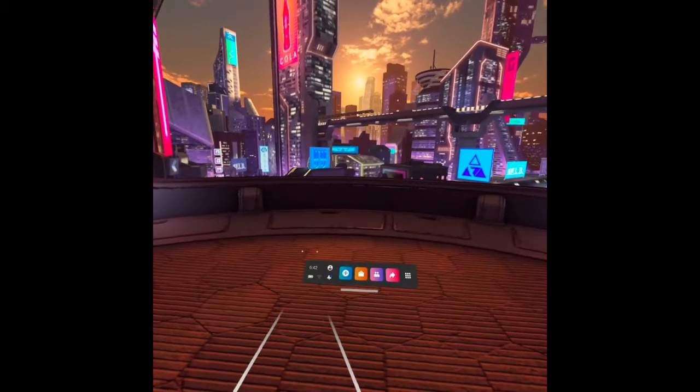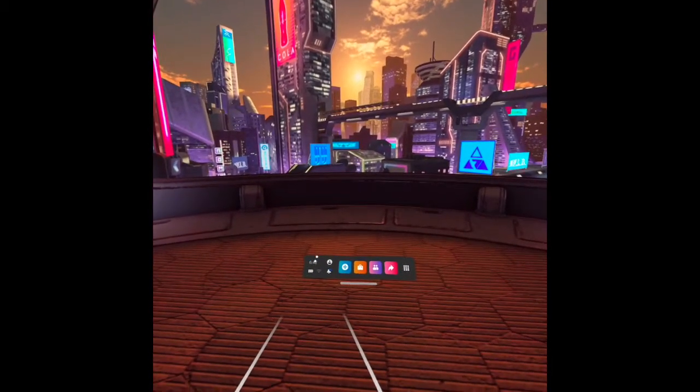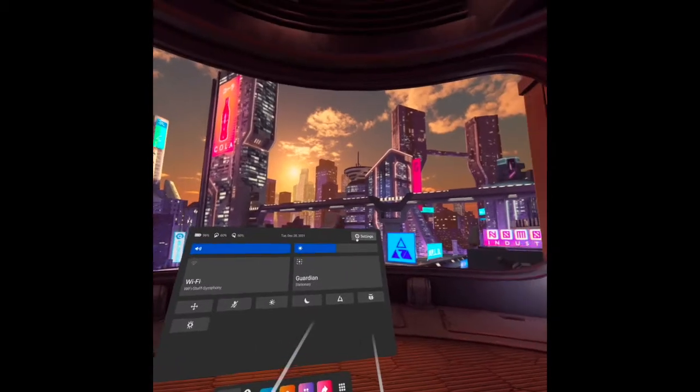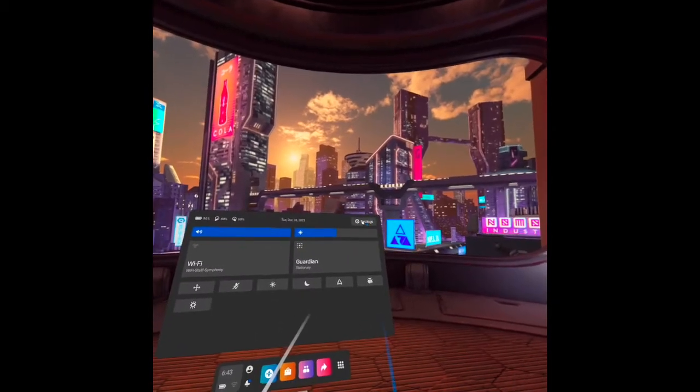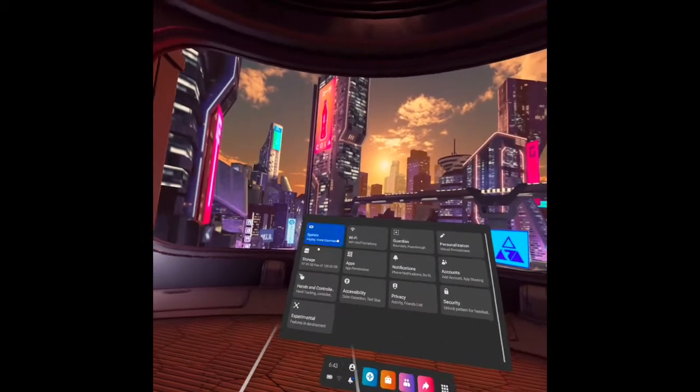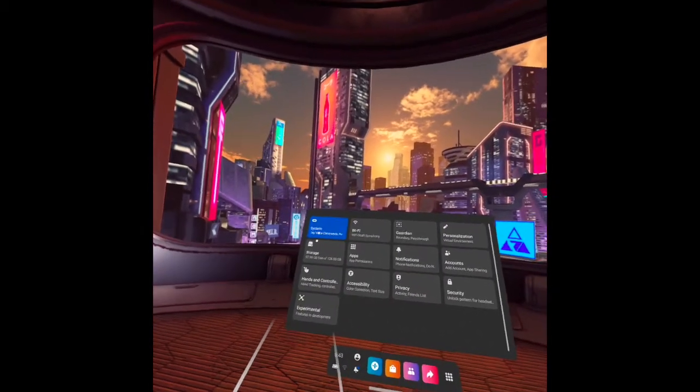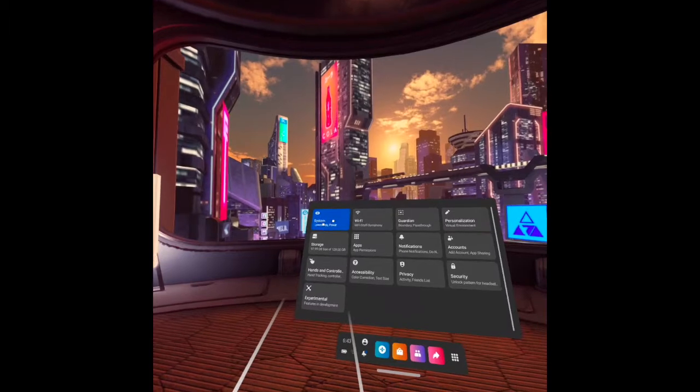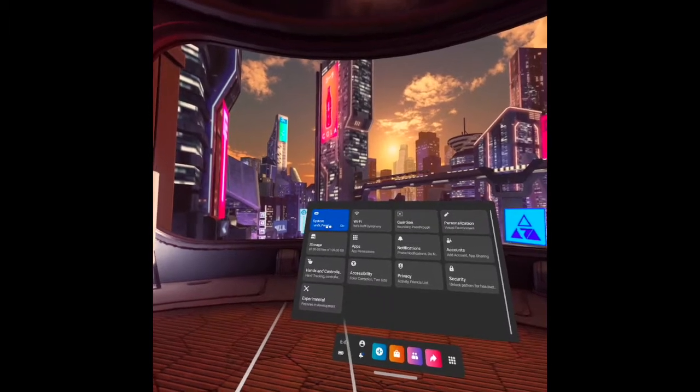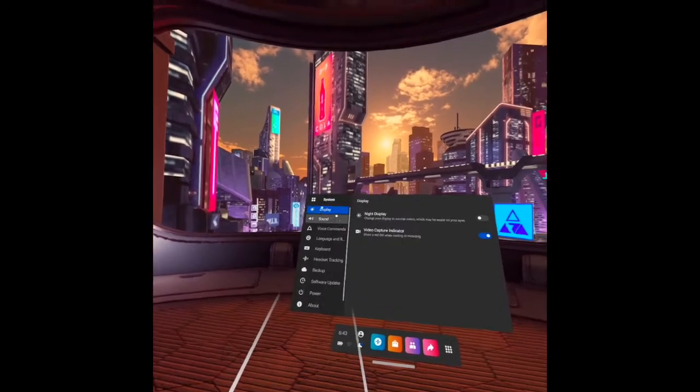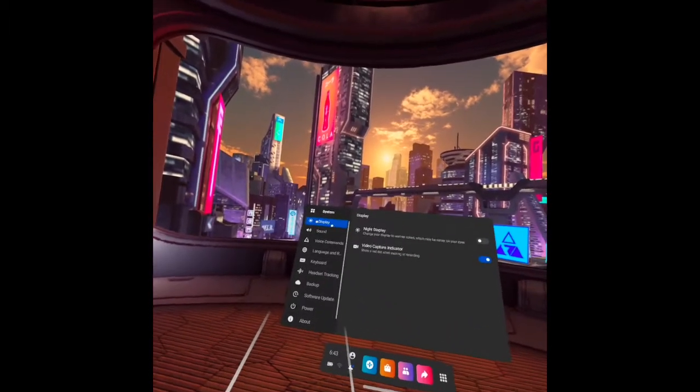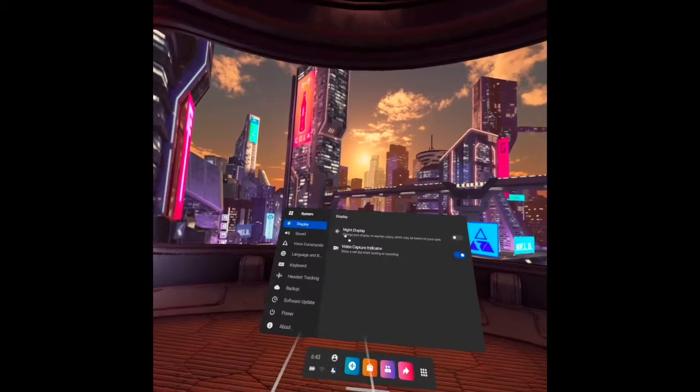Let's start how to find the health and safety video. So, setting, and you can see here, there's a system button. Under system, we have the first item here is display.